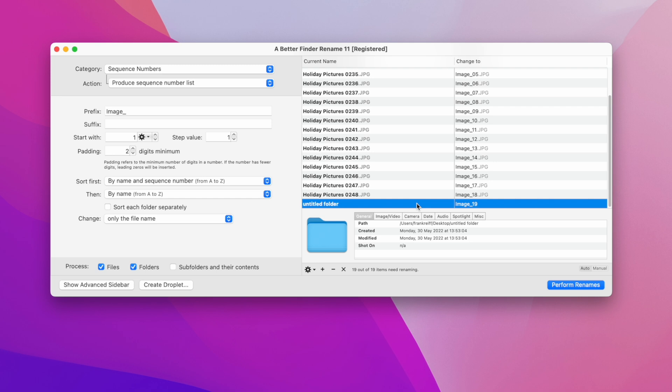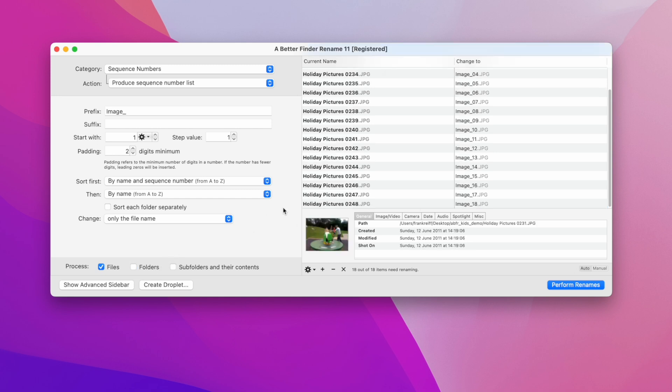We can correct this by simply unticking the folder's checkbox, so that only files get renamed. You'll notice that the folder has now disappeared from the preview, but of course the folder itself still exists in the finder and on the file system.